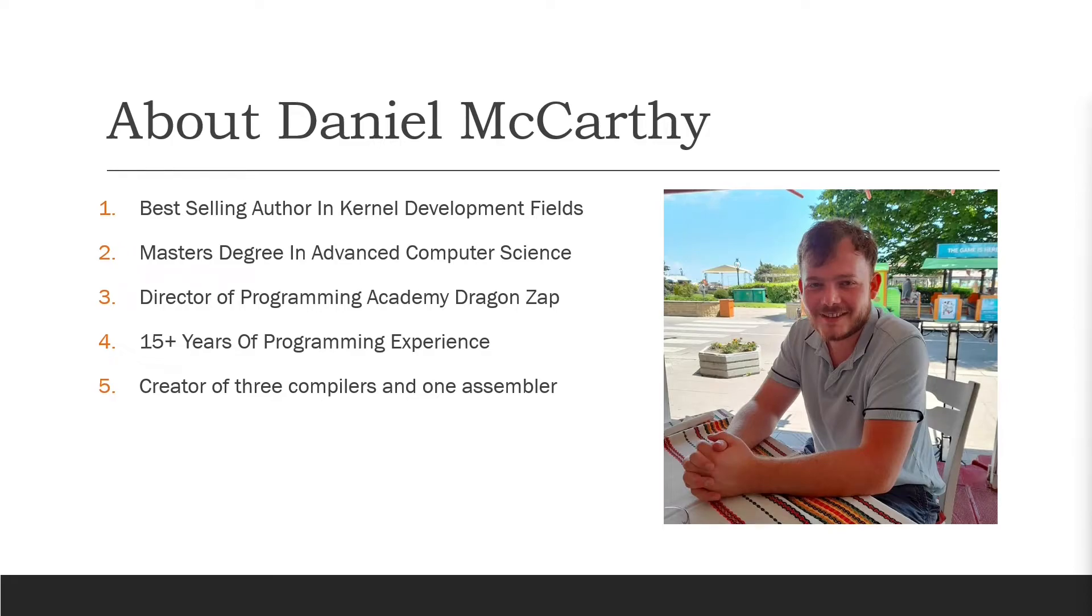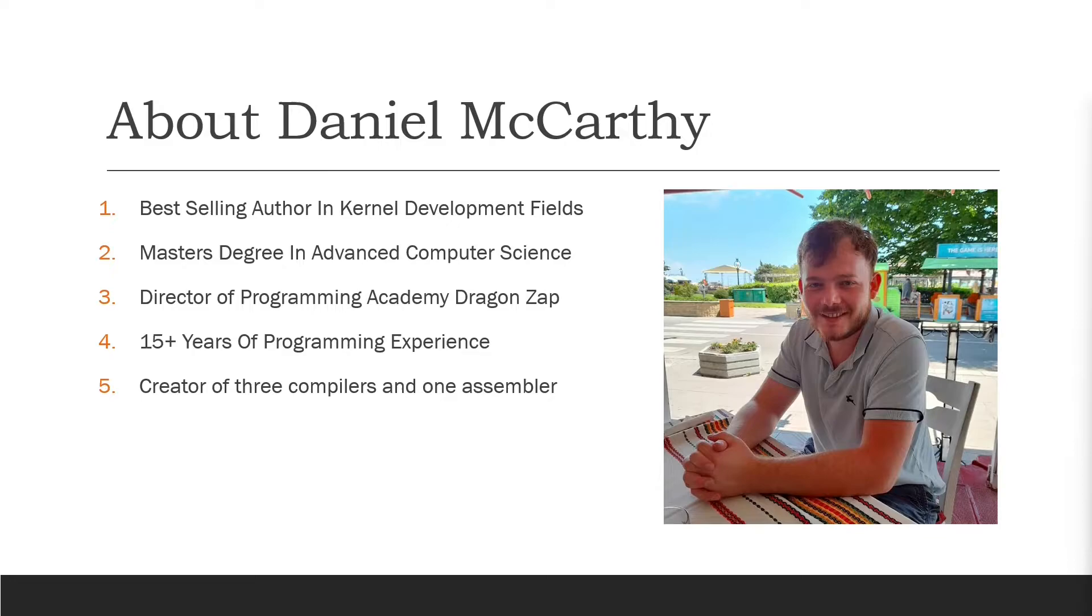So a little about me. I'm the best-selling author in kernel development fields. I have the best-selling courses for kernel related content on the internet.